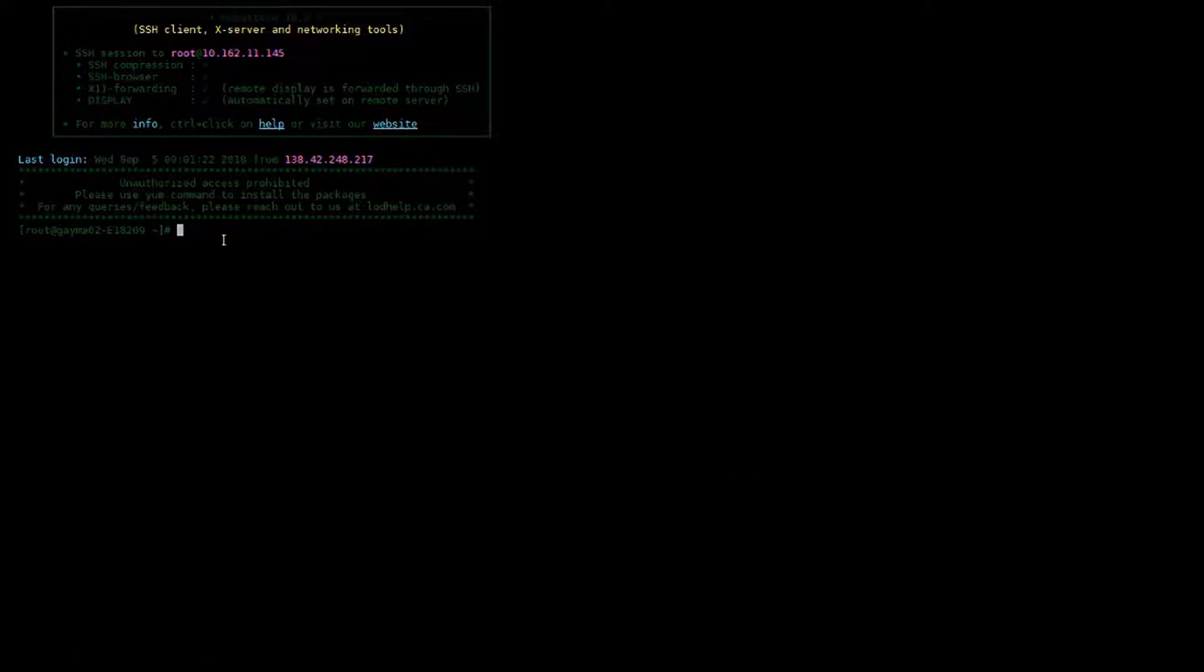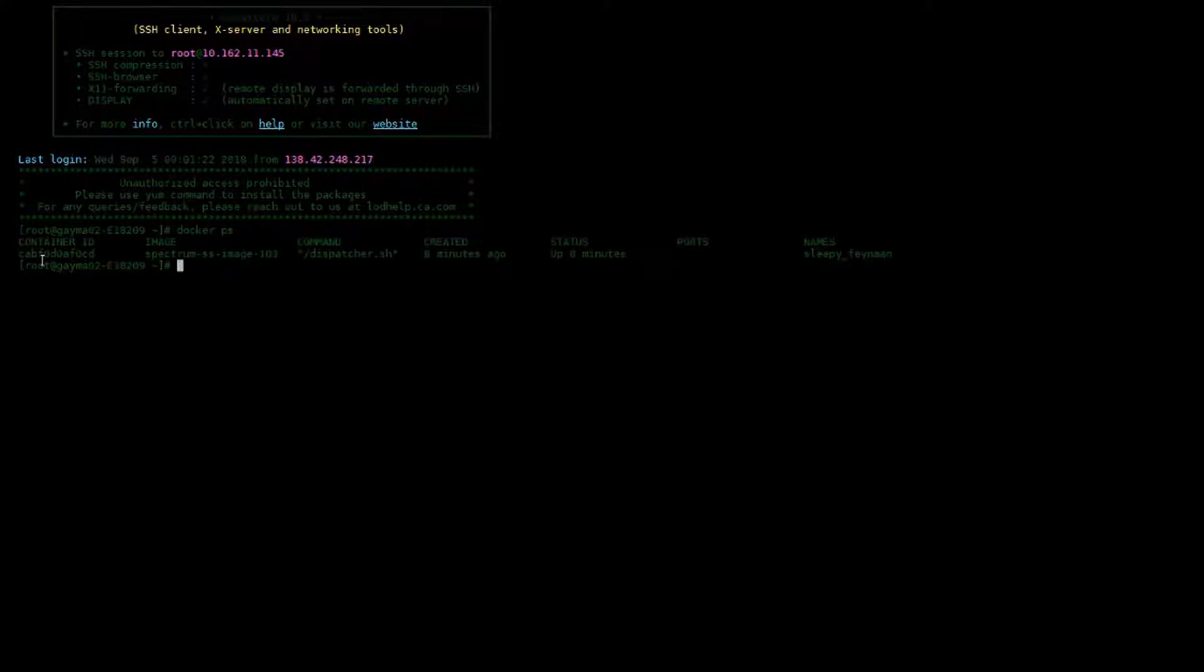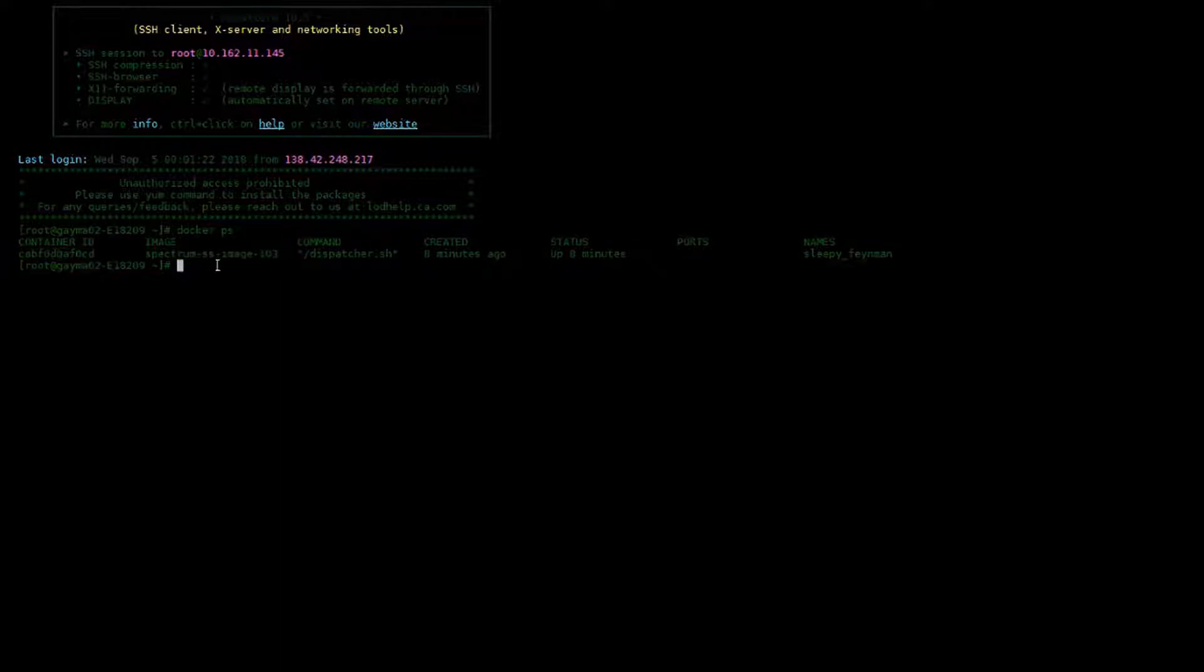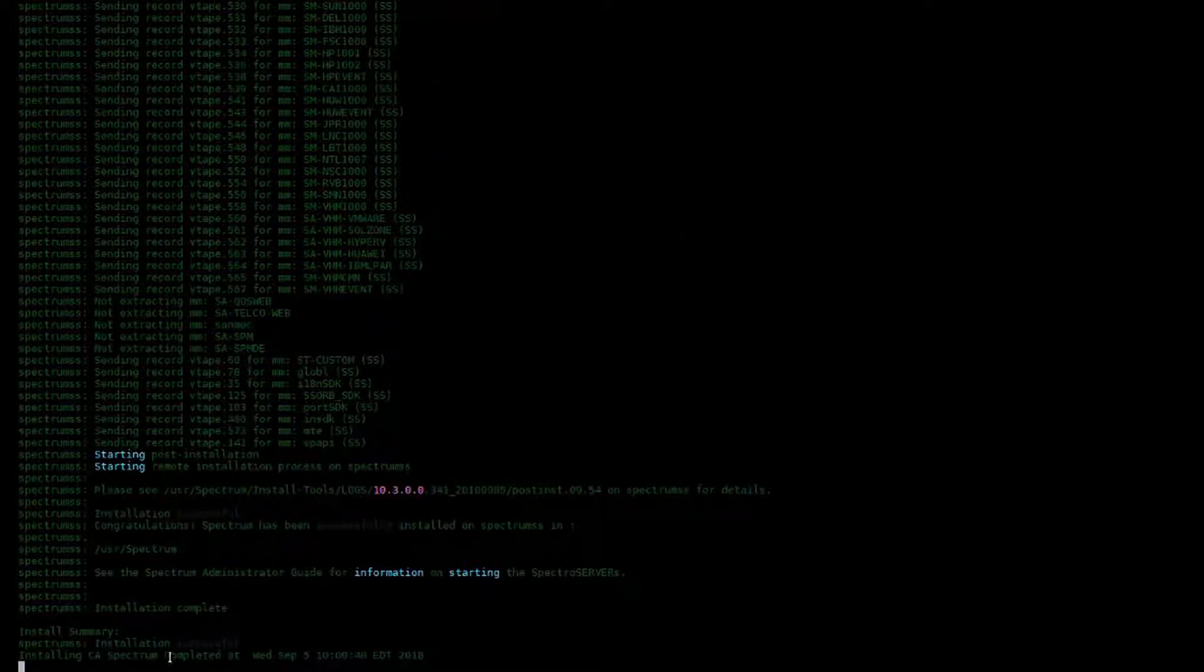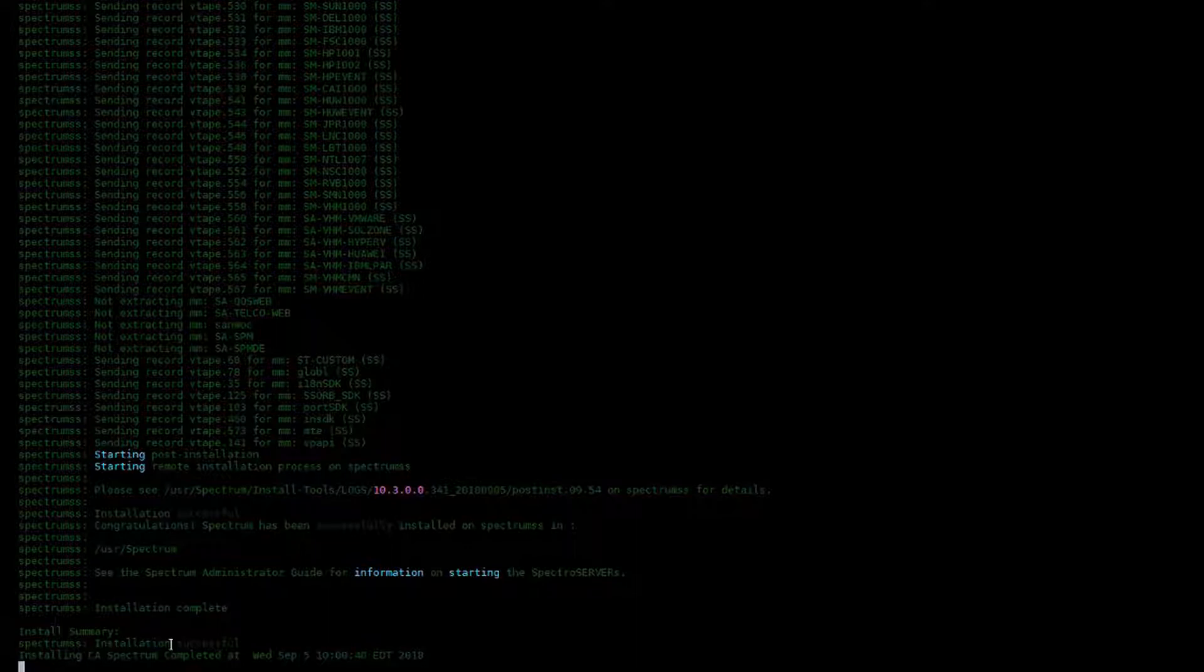The next thing you want to do is open a duplicate session to your Docker machine. Execute a Docker PS to see all the running containers and note that our SS container is still running. Now go back to your original session and control C out of the installation.